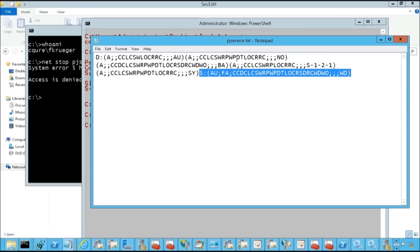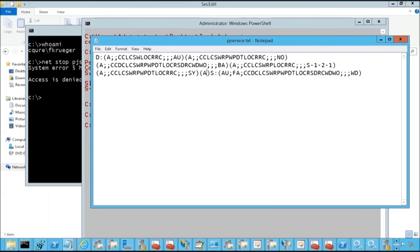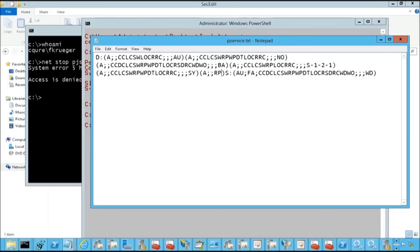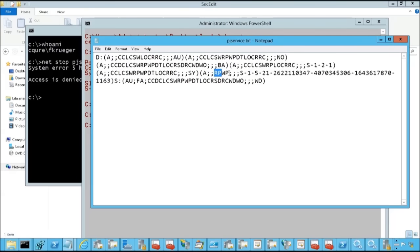So here we're going to put our statement that allows RP, read property, WP, write property, and then we are pasting the Freddy SID. Perfect. Now you are probably wondering why RP, why WP? Answer to that question is quite simple. RP stands for read property, WP stands for write property.